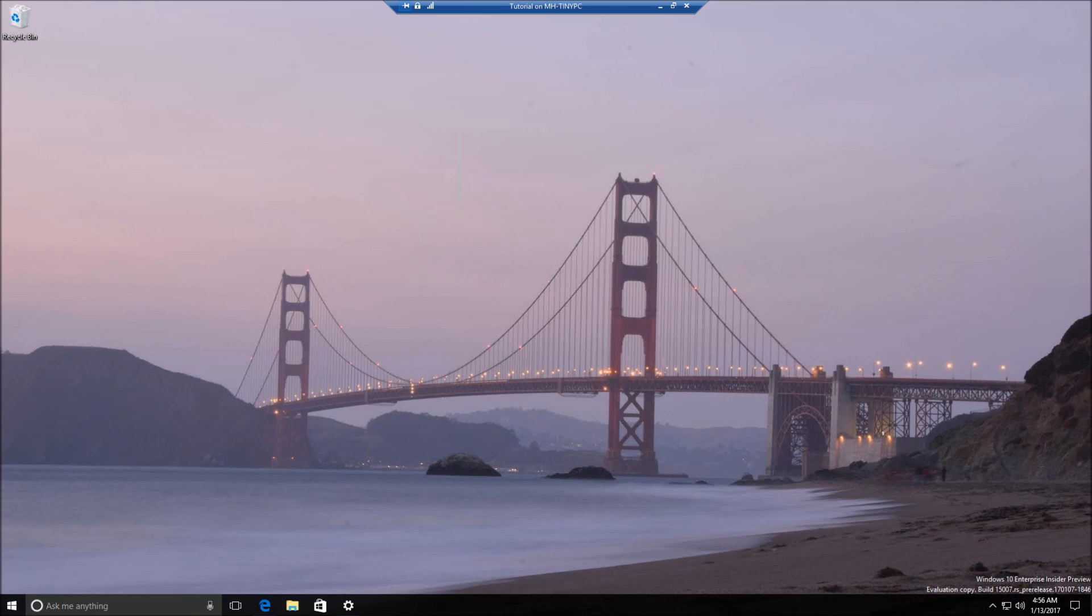Hello everyone, Techspielder here with another video. Today I'm going to be showing you the latest Windows 10 build, 15007.